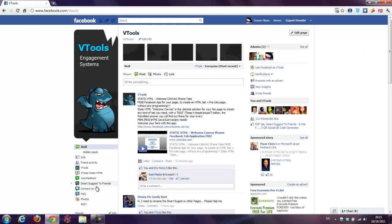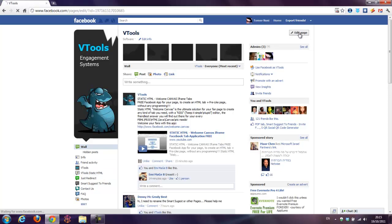And as you can see, the name of the tab is changed now to vtools static html. If you would like to change it again, just go to edit page.